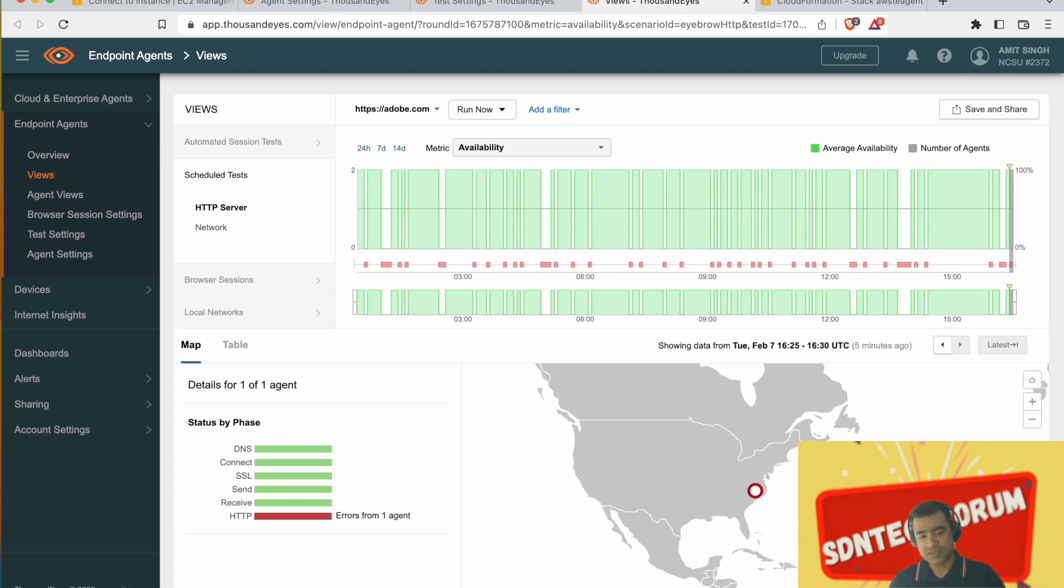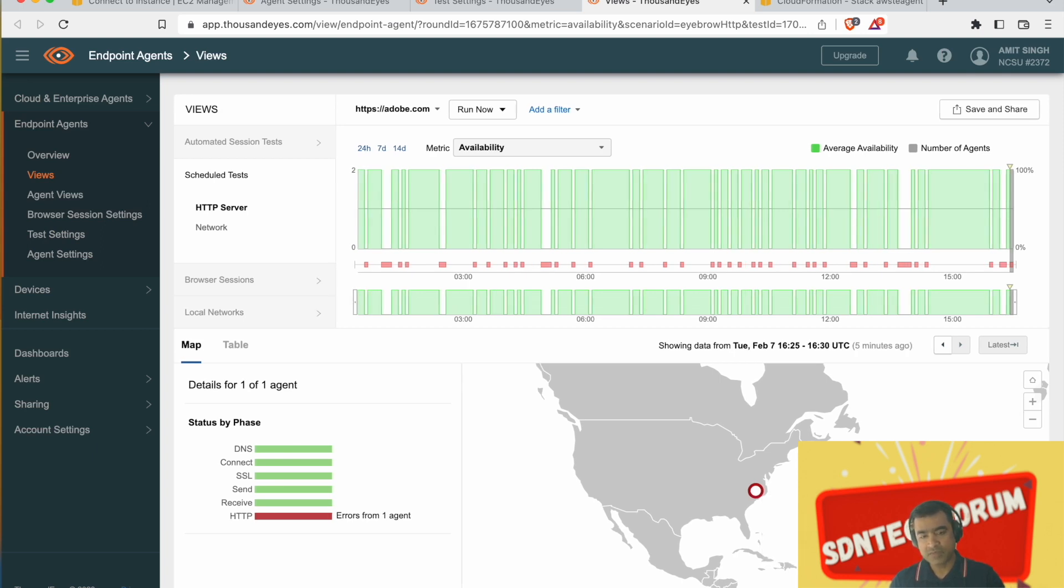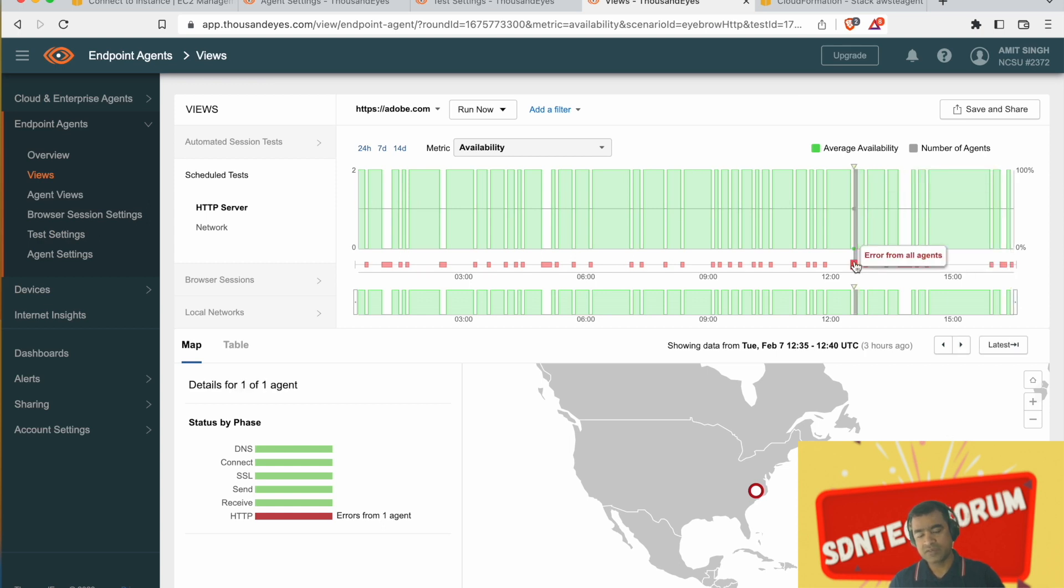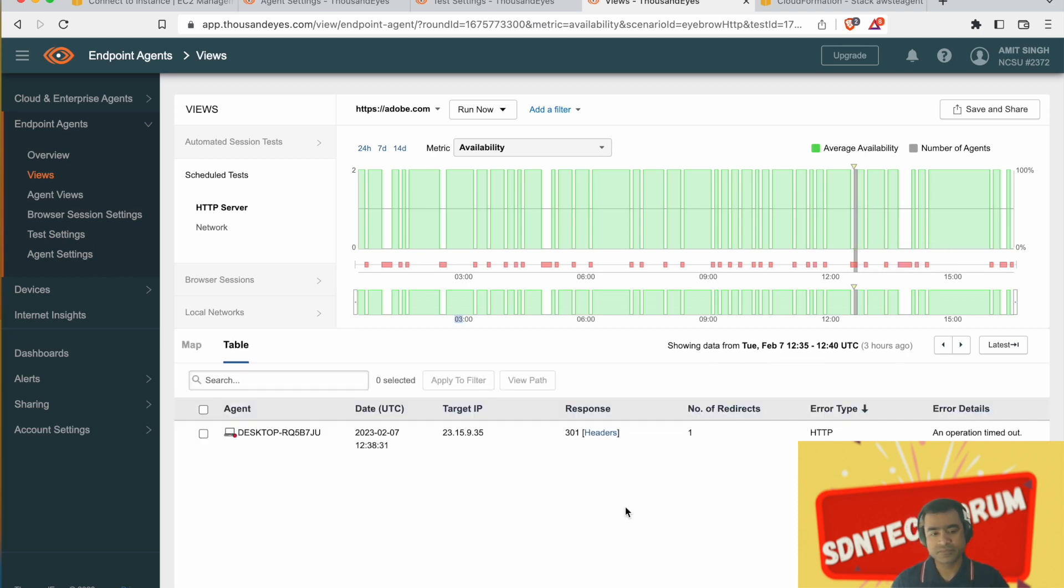As you can see, my test is successful except for an HTTPS error. So one of the agents is throwing HTTPS error. Maybe the certificate is not valid. And we will see how to fix that.